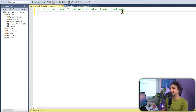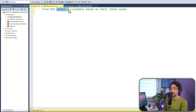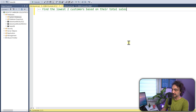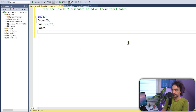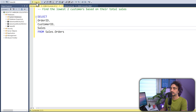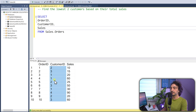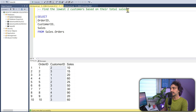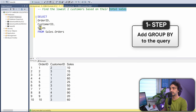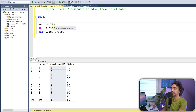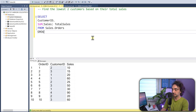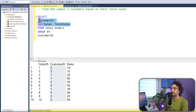The task involves total sales and finding the lowest two customers, so we need both ranking and aggregation. Let's do it step by step. First, SELECT order_id, customer_id, and sales FROM sales_orders. Then aggregate: SUM(sales) AS total_sales, with GROUP BY customer_id. Remember the rule: when using a window function with GROUP BY, you can only use columns that appear in the GROUP BY.